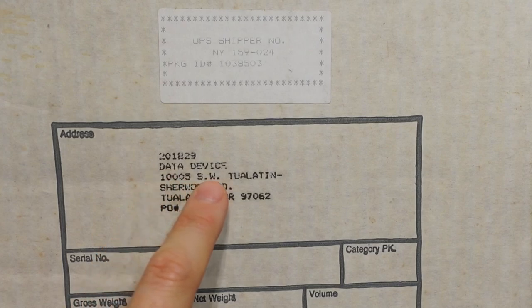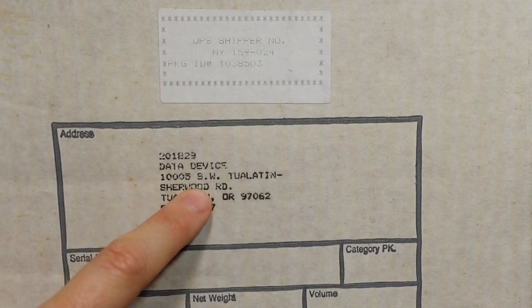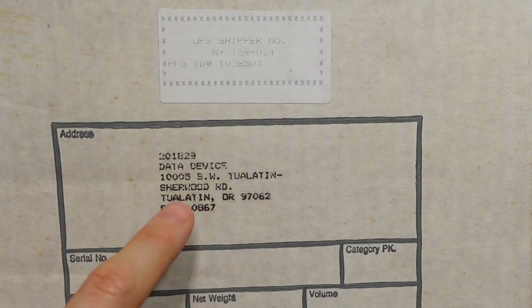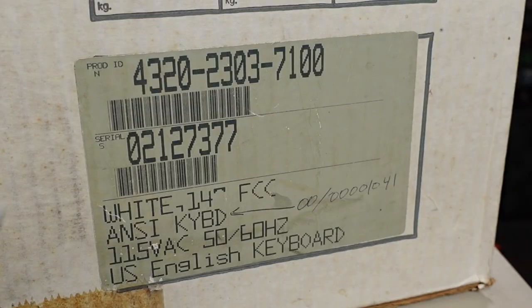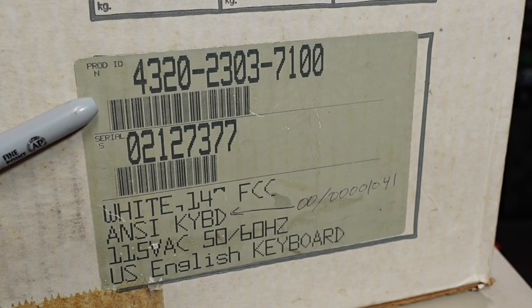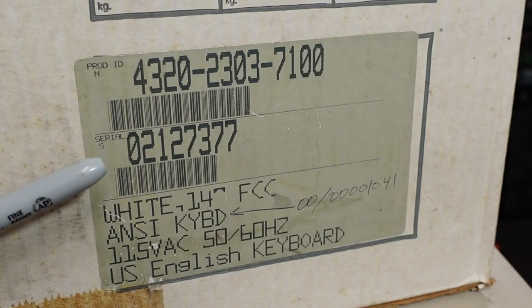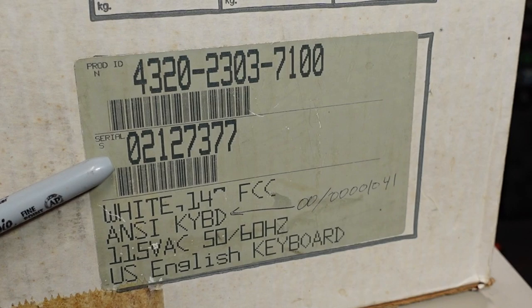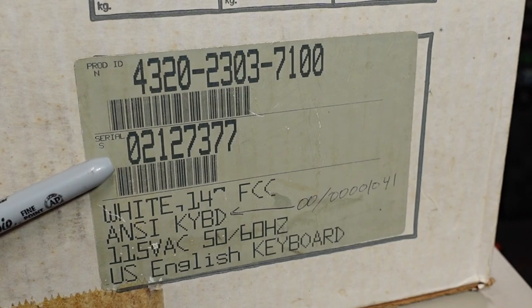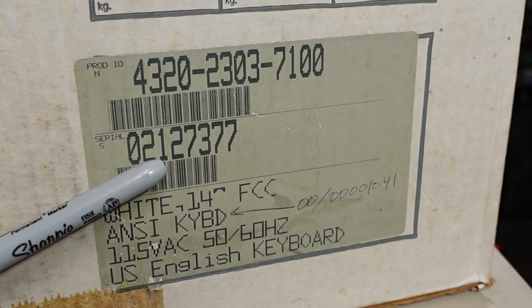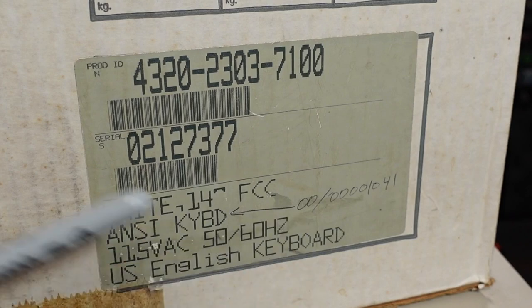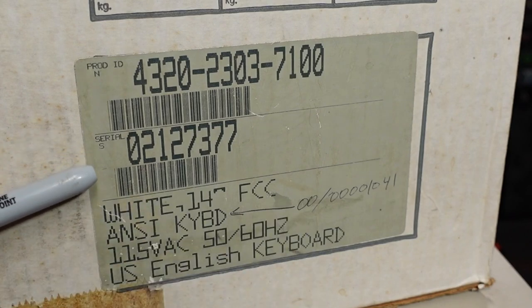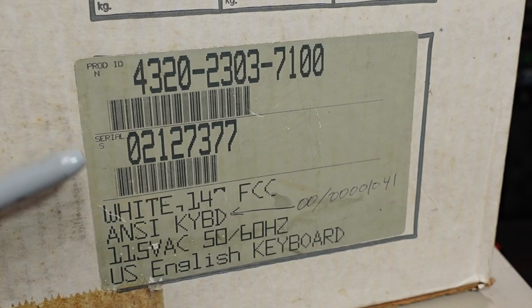A company named Data Device, 1005 Southwest Tualatin, Sherwood Road. And we have the prod ID, production ID I suppose, the serial number. So that's a relatively high number, 200 or 2 million, 127,377. I mean, how many of these terminals were really made?